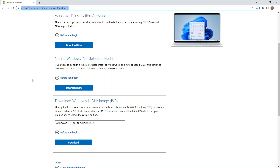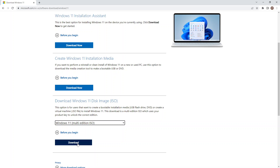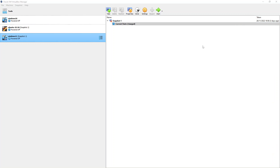Once you're on this page you're going to need to download the Windows 11 ISO file — that's the option near the bottom so I had to scroll down to find it. There's a drop-down where you have to select the Windows 11 multi-edition ISO, then just hit the download button and your ISO file should start to download. The file is quite big so it will take a bit of time. I've already downloaded it so I'm ready to go.